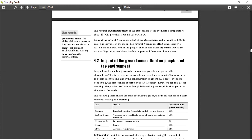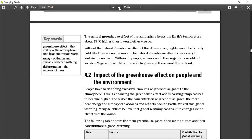The ability of the atmosphere to trap heat and remain warm — if we have heat that is constantly trapped in the atmosphere throughout the day and throughout the night, it means that temperatures on Earth will rise and this will cause a disturbance in how we survive. The greenhouse effect keywords: the ability of the atmosphere to trap heat and remain warm, smoke, pollution and smoke combined with fog, and deforestation — the removal of trees. People have been adding excessive amounts of greenhouse gases to the atmosphere, enhancing the greenhouse effect and causing temperatures to become higher. The higher the concentration of greenhouse gases, the more heat the atmosphere absorbs and reflects back to Earth. We call this global warming.